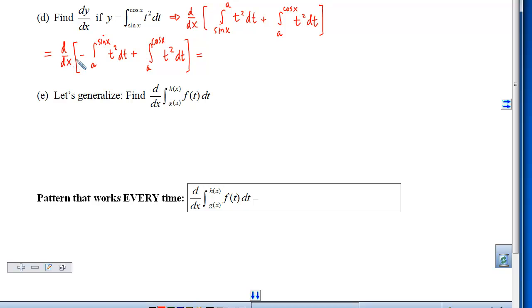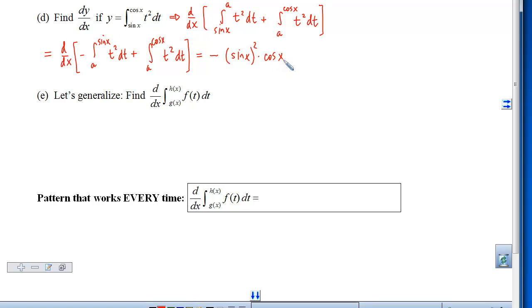Taking the derivative: we move through the negative coefficient, hit the integral which dumps sin(x) inside the function, then hit the sine — so we multiply by cosine. Then we move through the addition, hit the second integral; the FTC dumps cos(x) inside, and we multiply by the derivative of cosine.